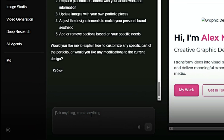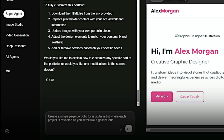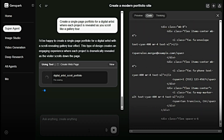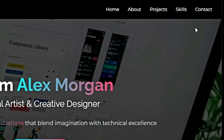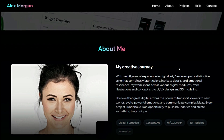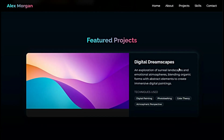Let's do it again. Just type your prompt in the message box like, 'create a single-page portfolio for a digital artist where each project is revealed as you scroll like a gallery tour.' Hit Enter, and within seconds GenSpark builds the site for you. And once again, the result is stunning — clean, fast, and all from a single prompt.